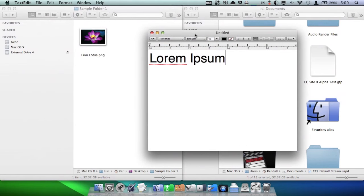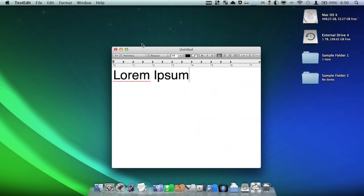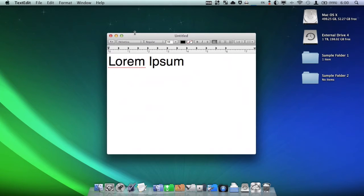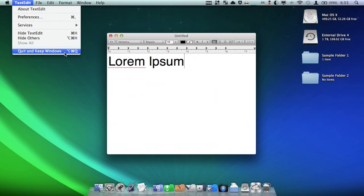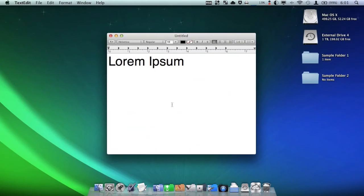One of the cool new features in Lion is its Resume feature. However, people don't always want their applications resuming when they open them. There's a way to get around this built into the system. With Resume turned off by default, when you close an application and open it back up it will not resume. But when you go to the Quit item and hold down Option, it will say Quit and Keep Windows. Conversely, if you have Resume on by default, it will say Quit and Discard Windows. So if I want to resume this application next time I launch it, I press this with the Option key or press Option Command Q, and it will open right where it left off.